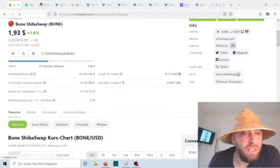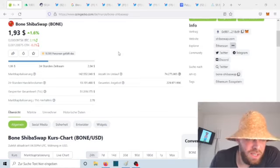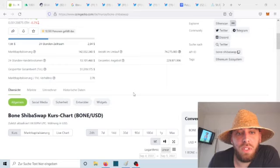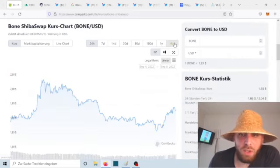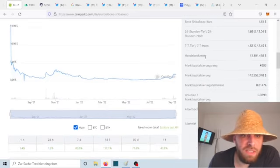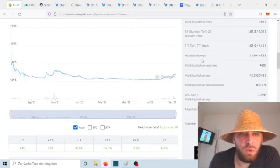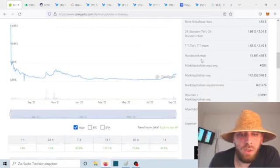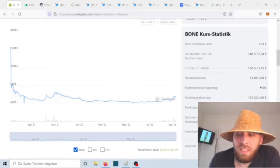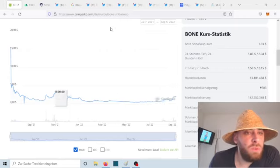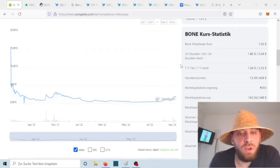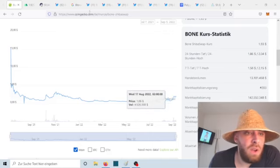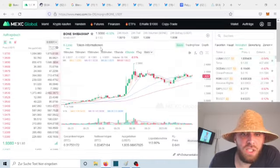The Bone Shiba Swap token right now is at $1.93, we are 1.6% up. The market cap for the circulating supply is at $142 million. When you check out the bigger time frame, you know that the Bone Shiba Swap token hasn't even started yet. We are actually now heading into very interesting times because we entered September. Today is already the fifth of September. There are just 25 days left until we should see the launch of Shibarium, as far as Unification keeps their word and will deliver.